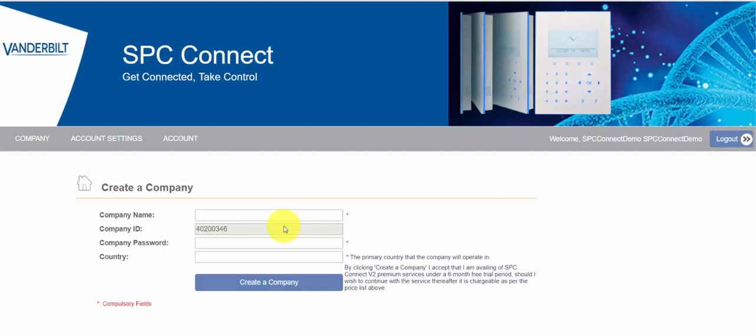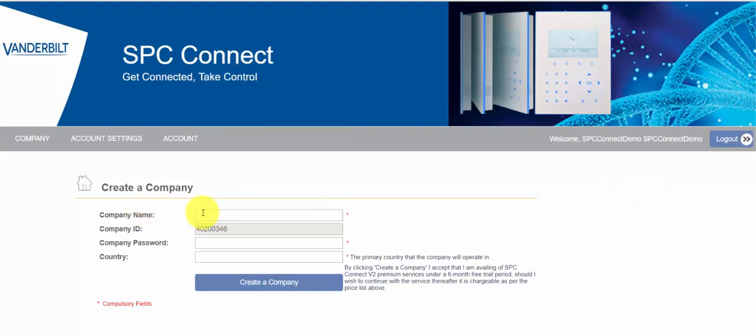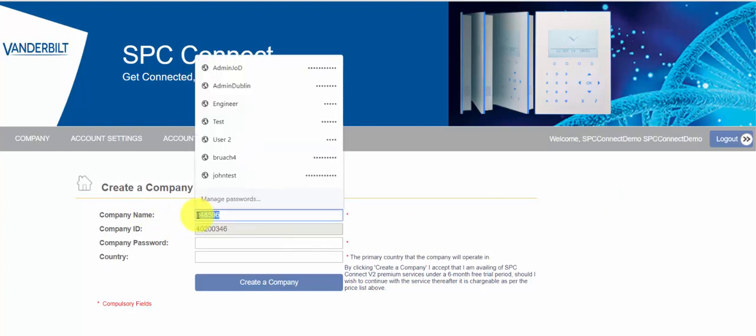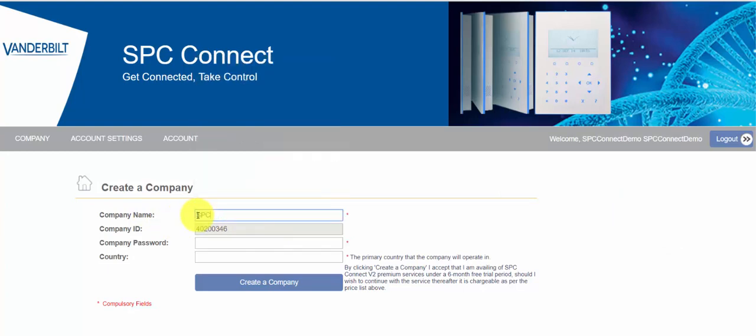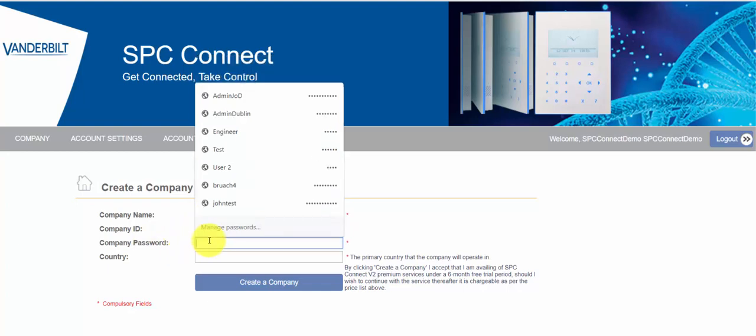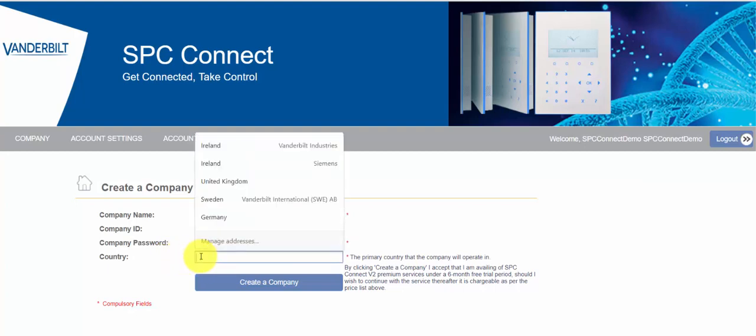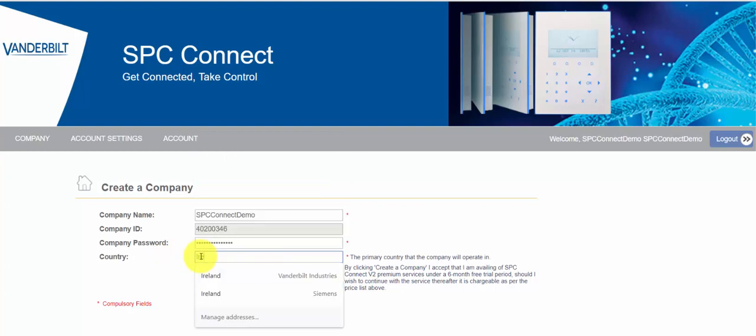For this company name we're just going to call it SPC Connect Demo, and for the passwords we're going to use SPC Connect Demo 1. Now I would recommend keeping this secure because if a rogue installer did want to access your system this would, once they know the ID and the password, allow them to access it. Now we'll see in a moment that you can actually set the profiles in the installer to allow them no permissions. And for country we will put parent.